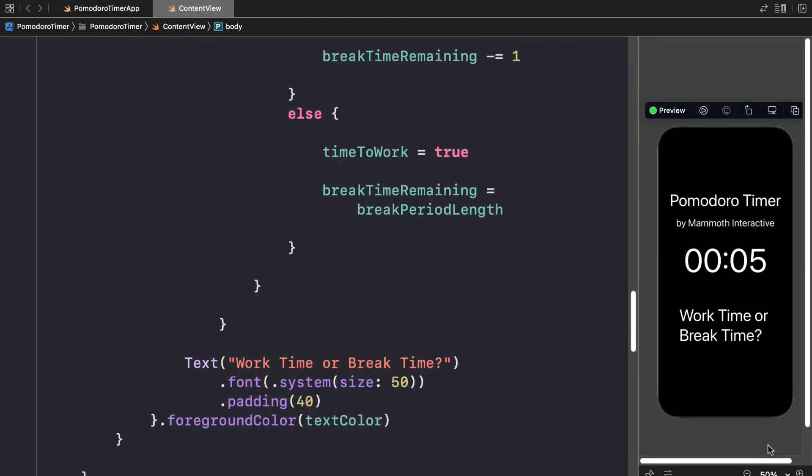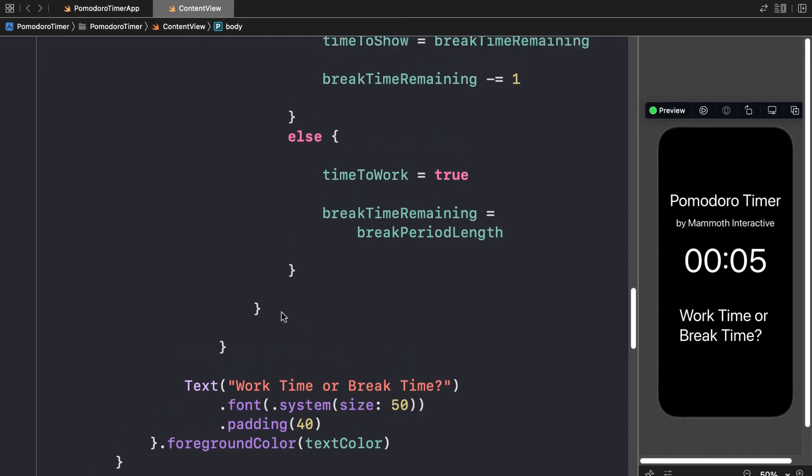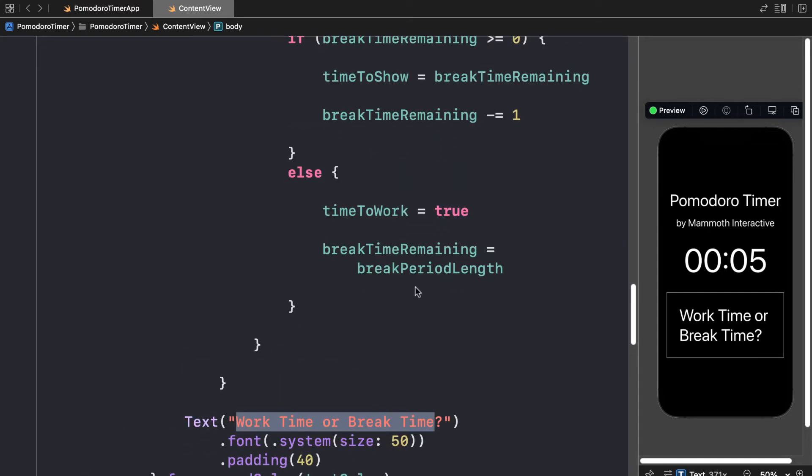So we've added some more text to the app. Now, how do we actually show work time or break time? Here we can use a variable called timer text to keep track of this. So instead of passing in work time or break time, we'll actually have a variable.